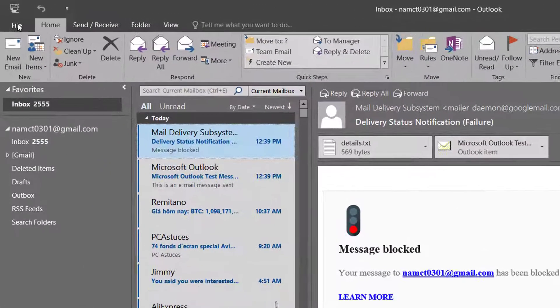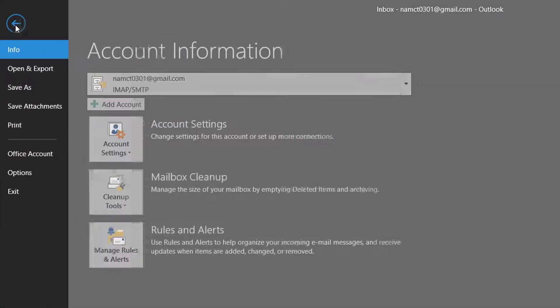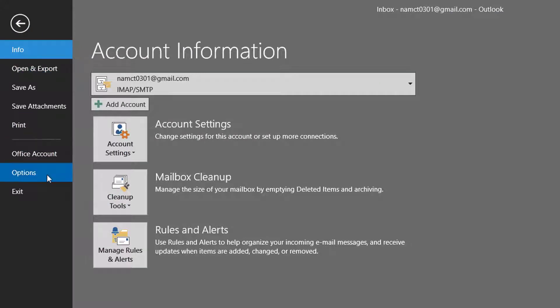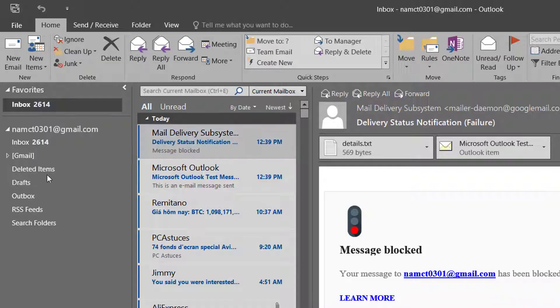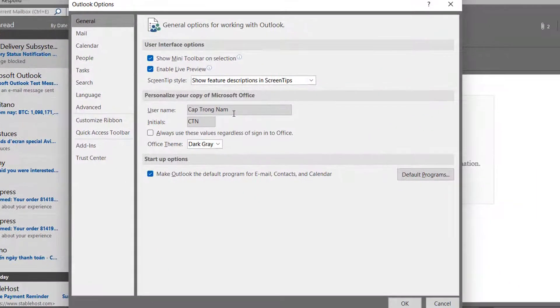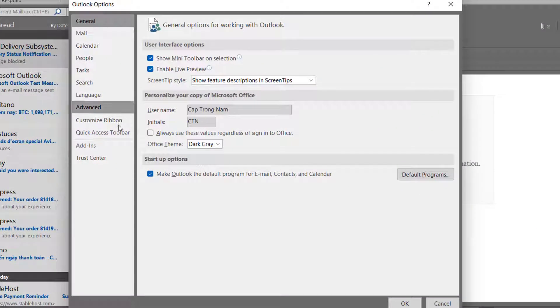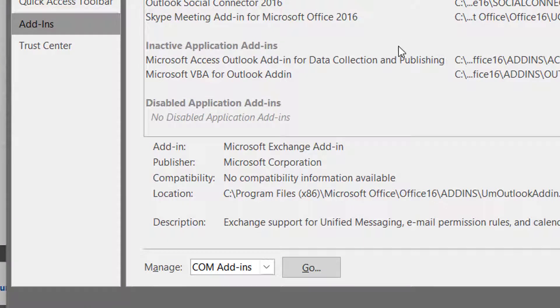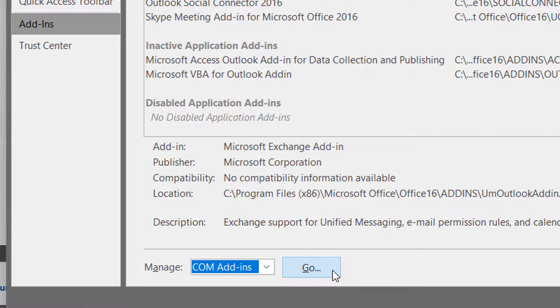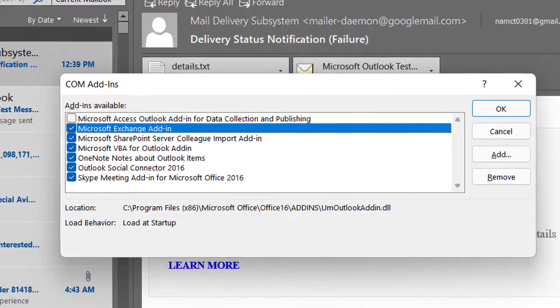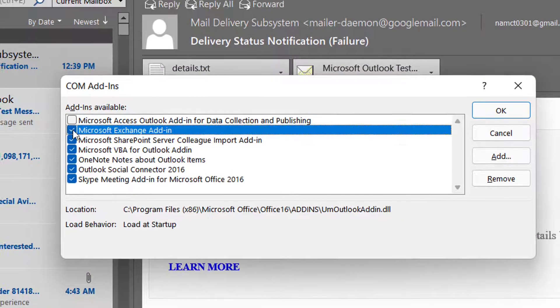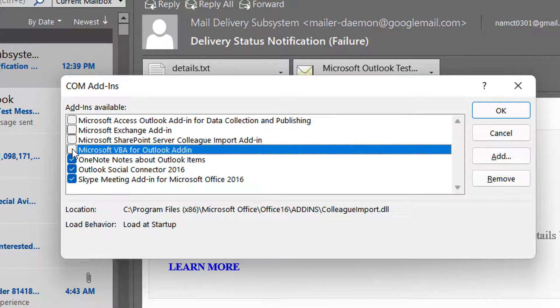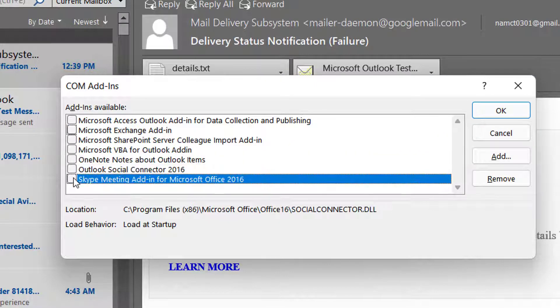Now, click File, click on Options, select Add-ins. Now, select COM Add-ins and click on Go. Now, uncheck all Add-ins available and click OK.